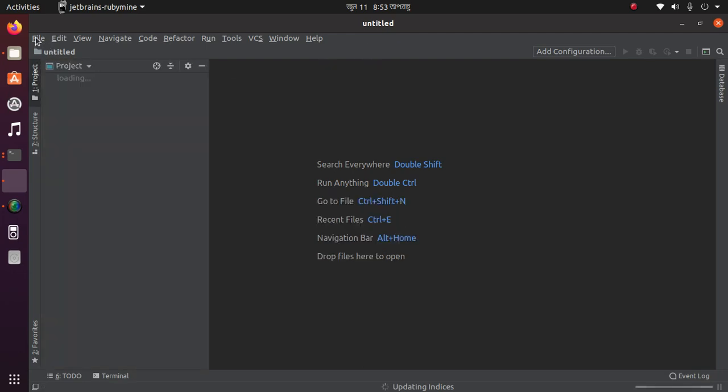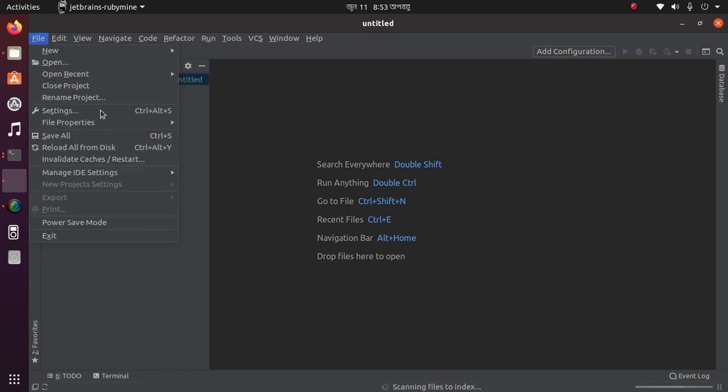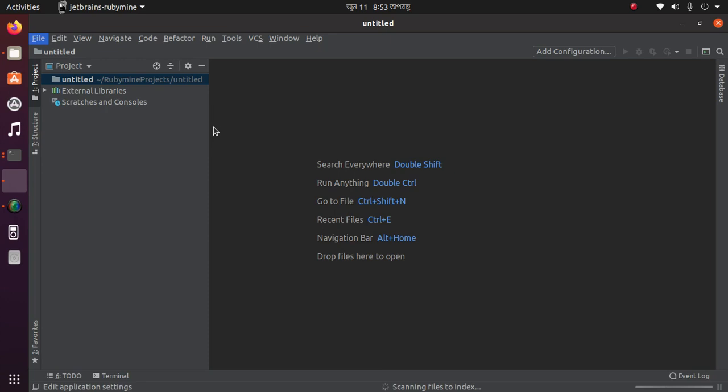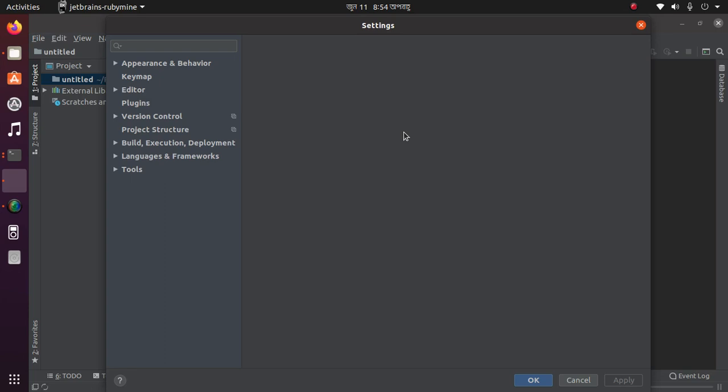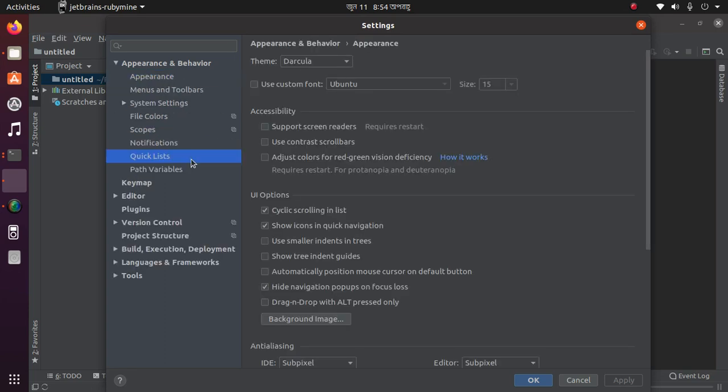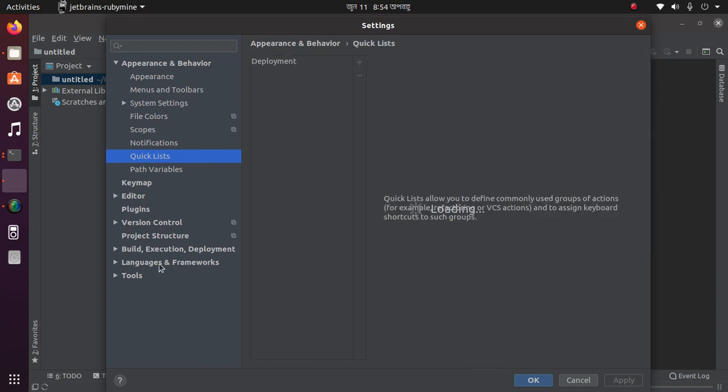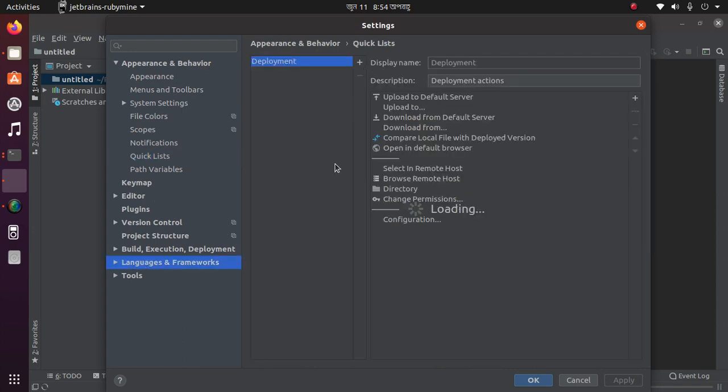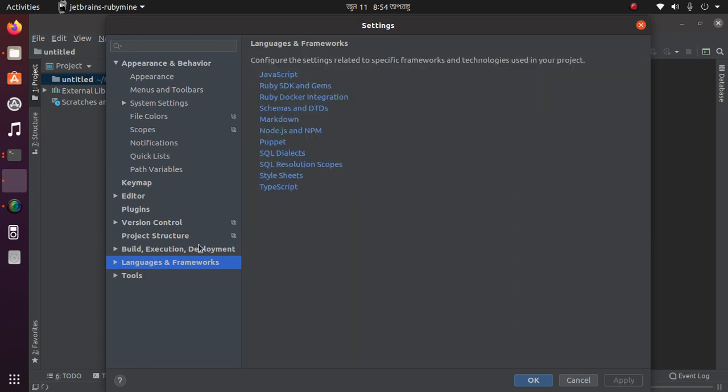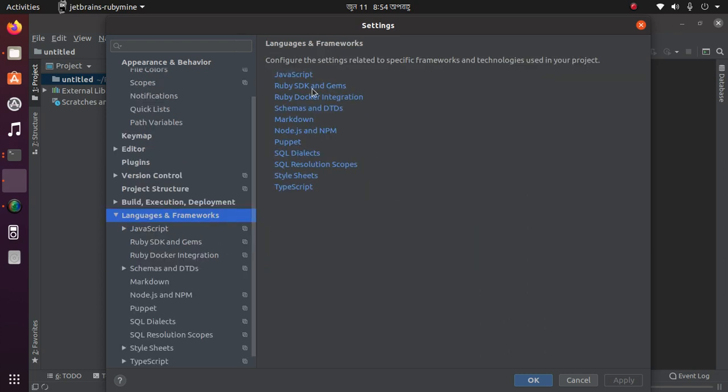All right. You can also do this from File, Settings, Language and Framework. Here, Ruby SDK and Gems.